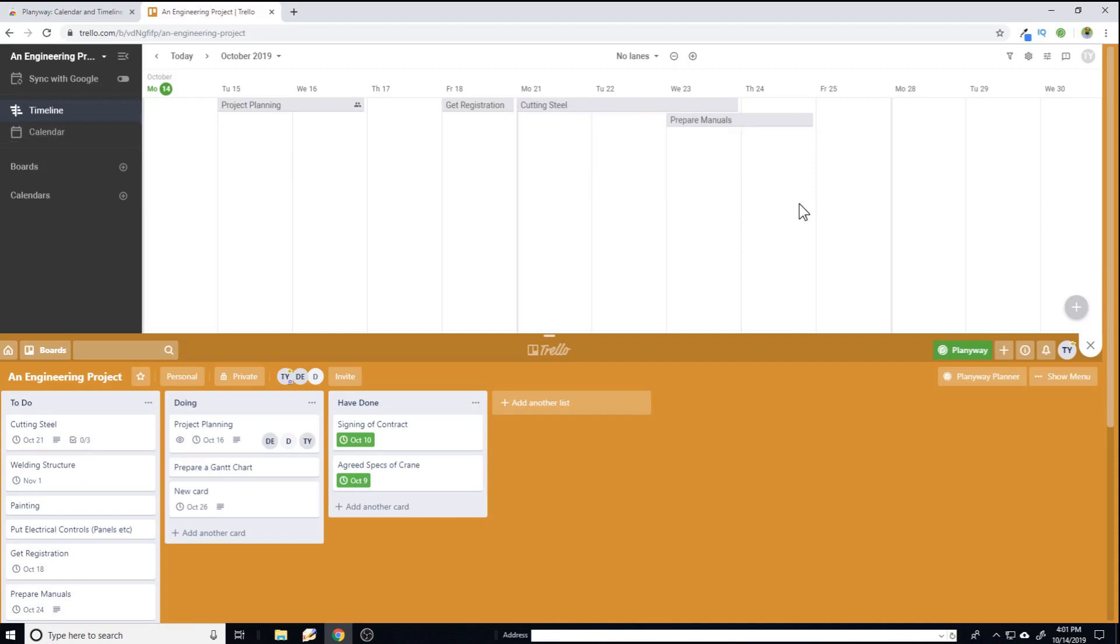In particular, if you are working on any engineering project where most project managers use Gantt charts, this will be very useful for you. So timeline and calendar are two kinds of features we have here.